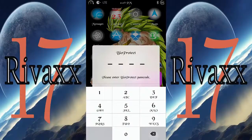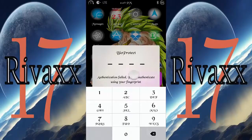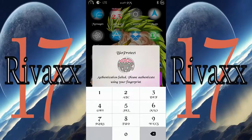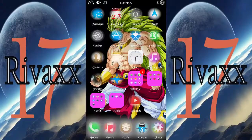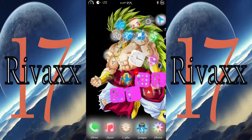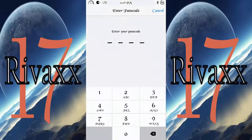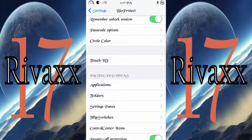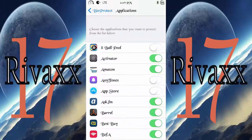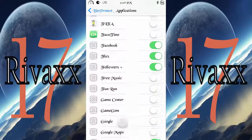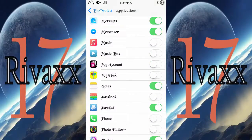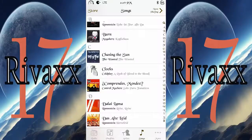Once you install it, you can set it up in Settings under Touch ID. Here you'll see all the applications that you want to protect — you just turn them on. For example, Music — turn it on.